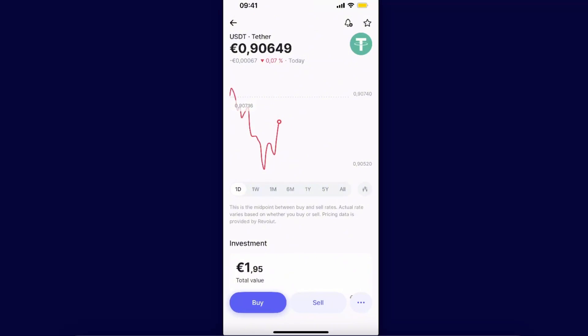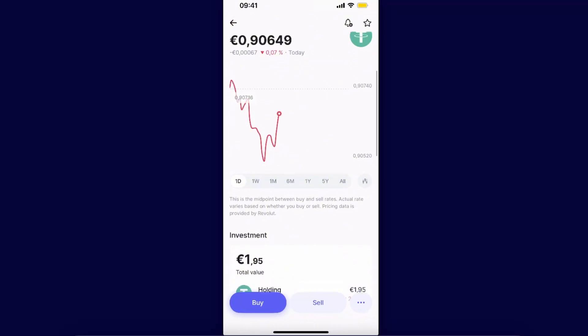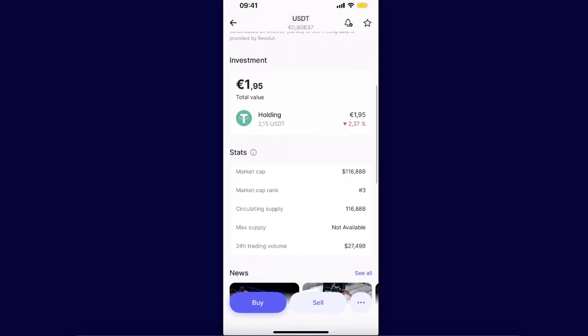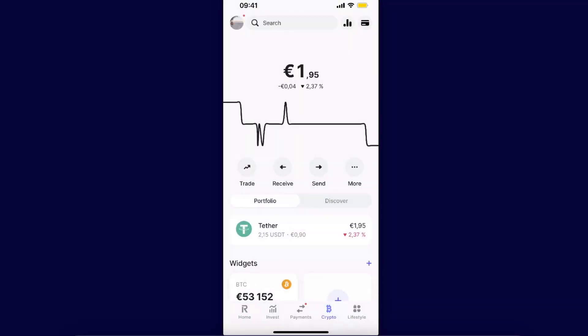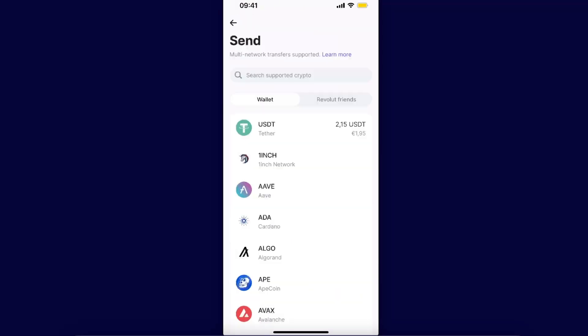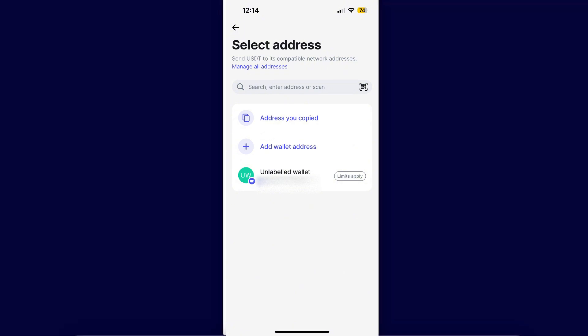From here, as you can see, you want to go ahead and click on the send option right there. Choose USDT, and after that you will be able to choose the withdrawal address.